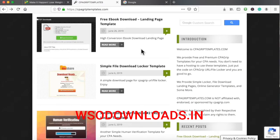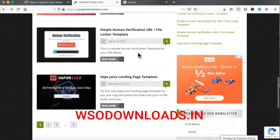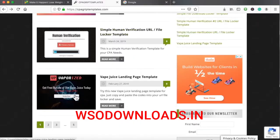You'll be able to choose where you want your banner ad to land based on whatever niche you choose. For example, the vape juice landing page on CPA Grip Templates gets 420,000 searches per month. So you'd probably run a campaign like that — a 'get free bundle of vape juice today, limited time offer' with a Smoke Now call to action. Whenever somebody clicks, of course, they fill out a CPA offer.